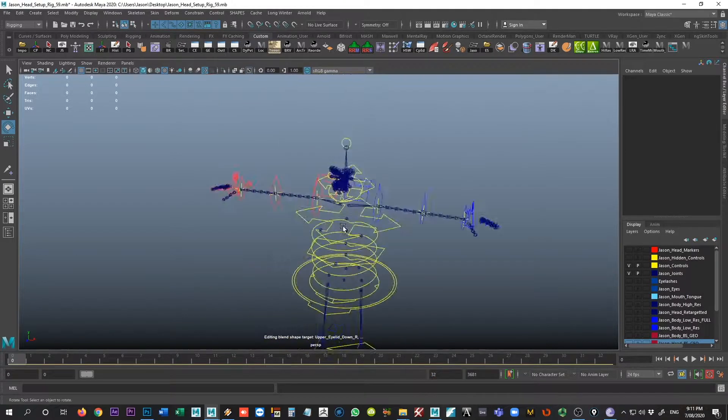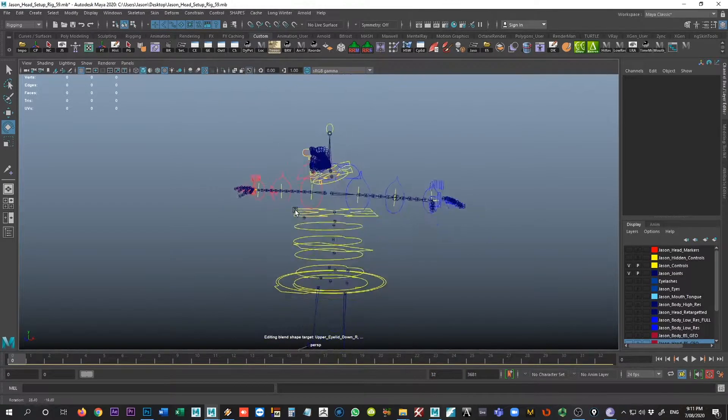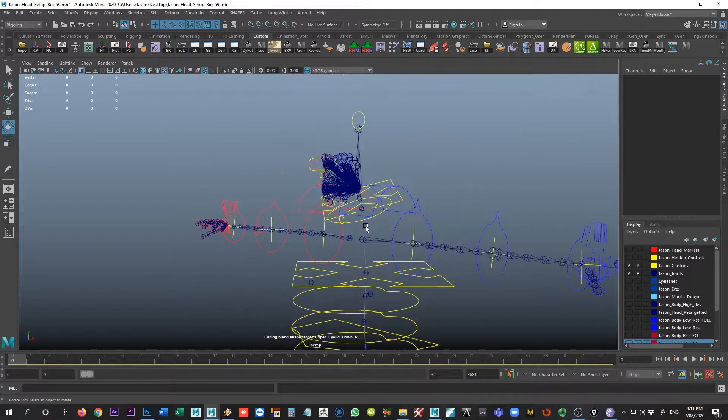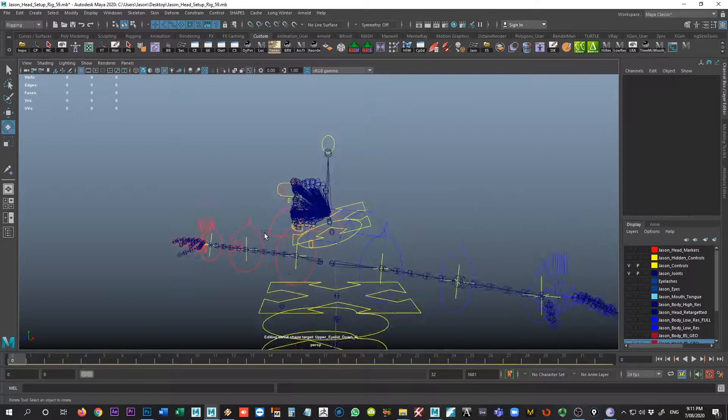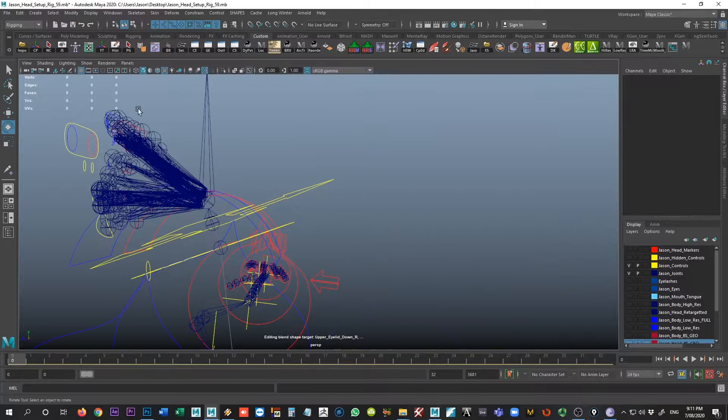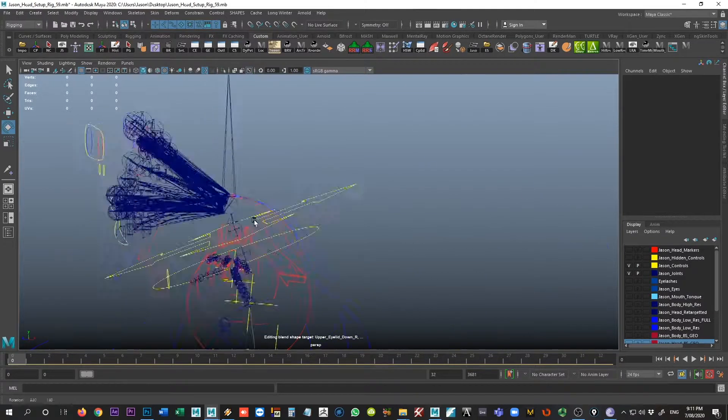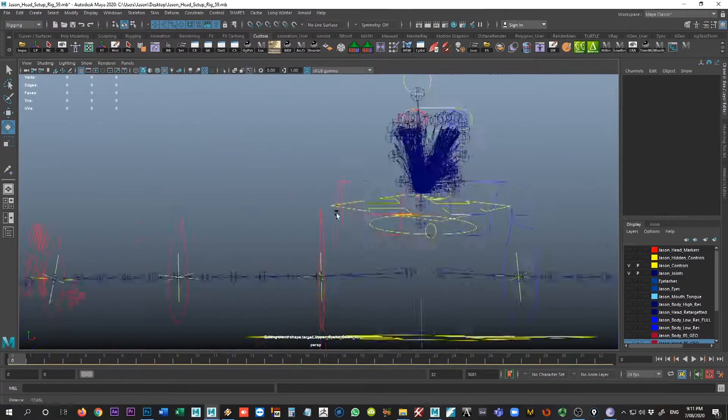One thing I will point out just as a point of difference is that everything here is made by RapidRig except for all these joints that kind of connect up here into the face. This is all custom rigging that I did on top of the RapidRig.